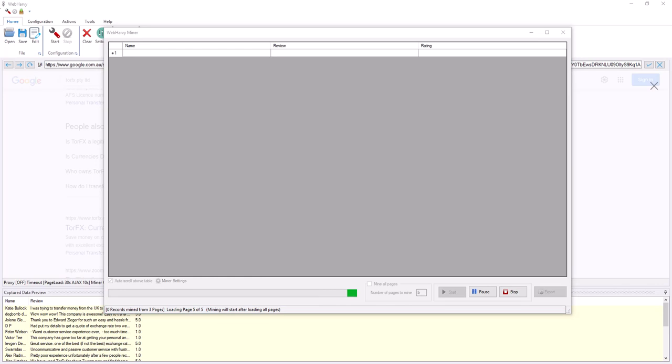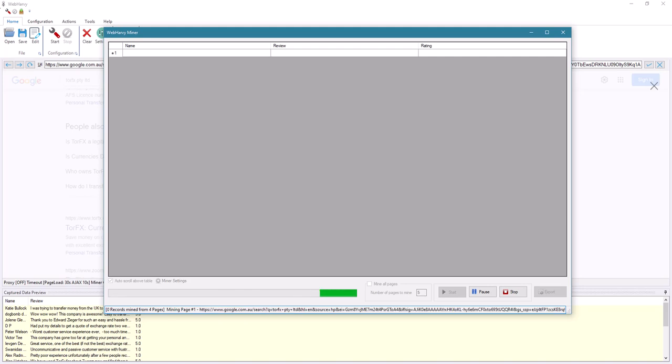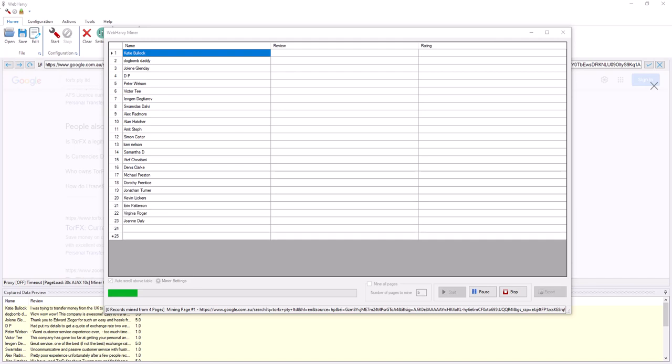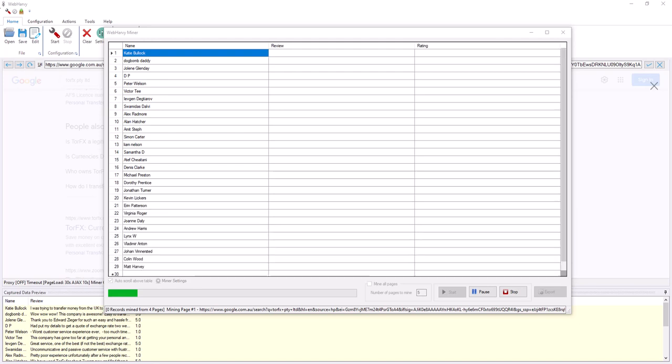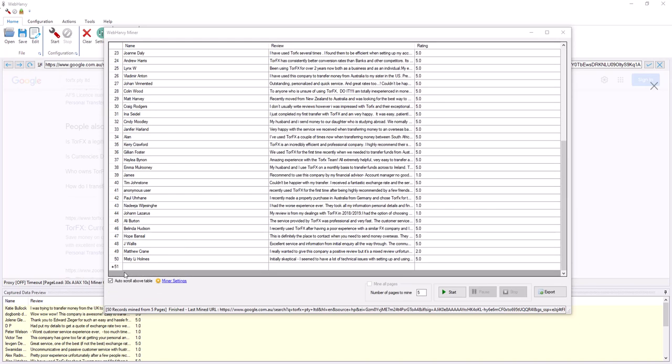After it has loaded all the pages, it will apply the JavaScript code which we provided and then start pulling the data. We hope you find this video useful. To scrape more reviews, you will have to specify a greater number of pages.